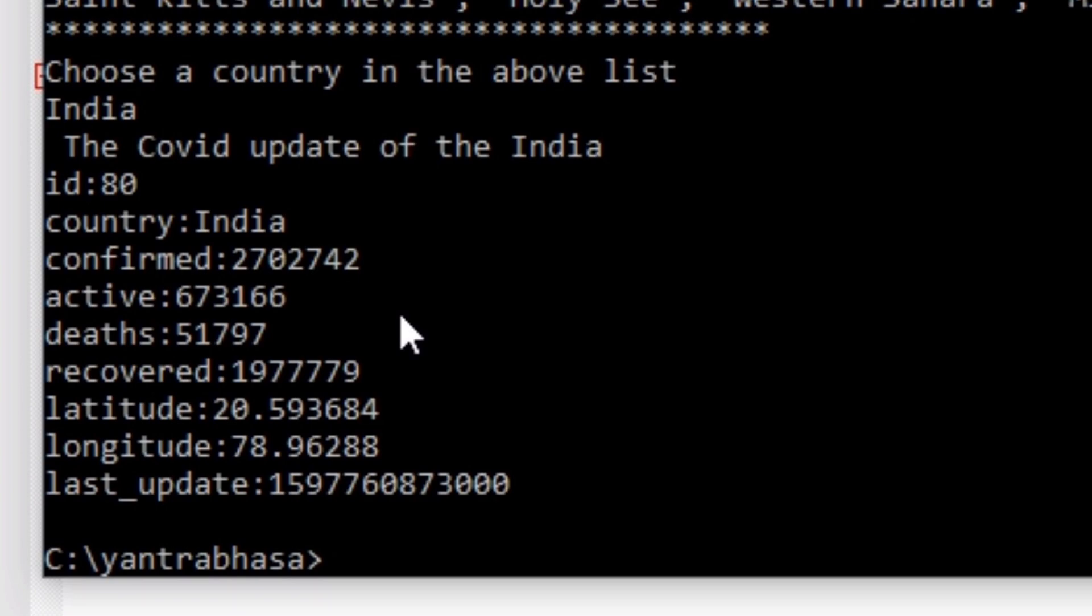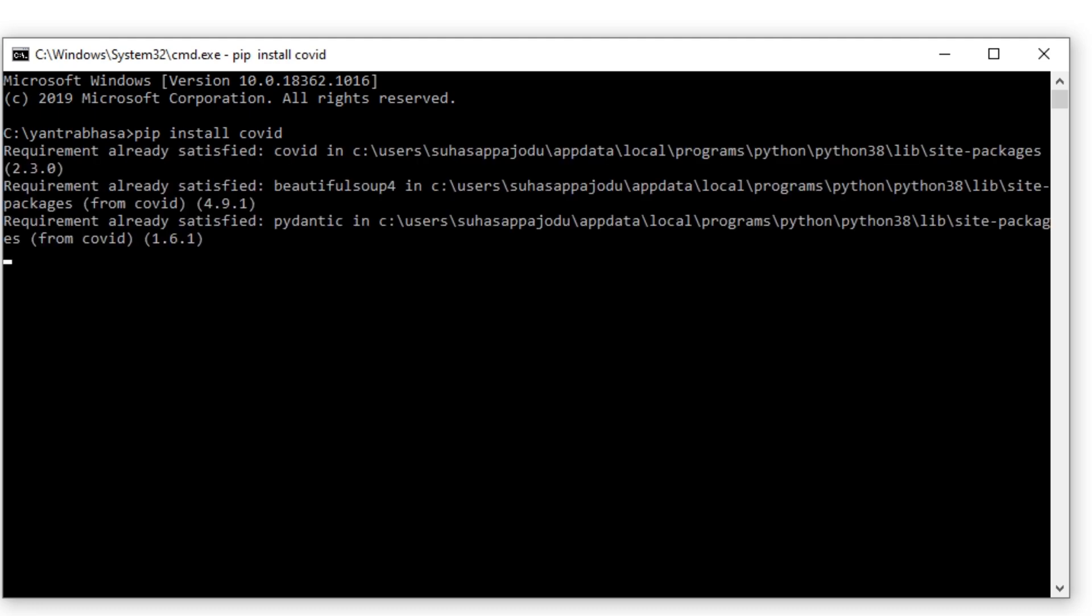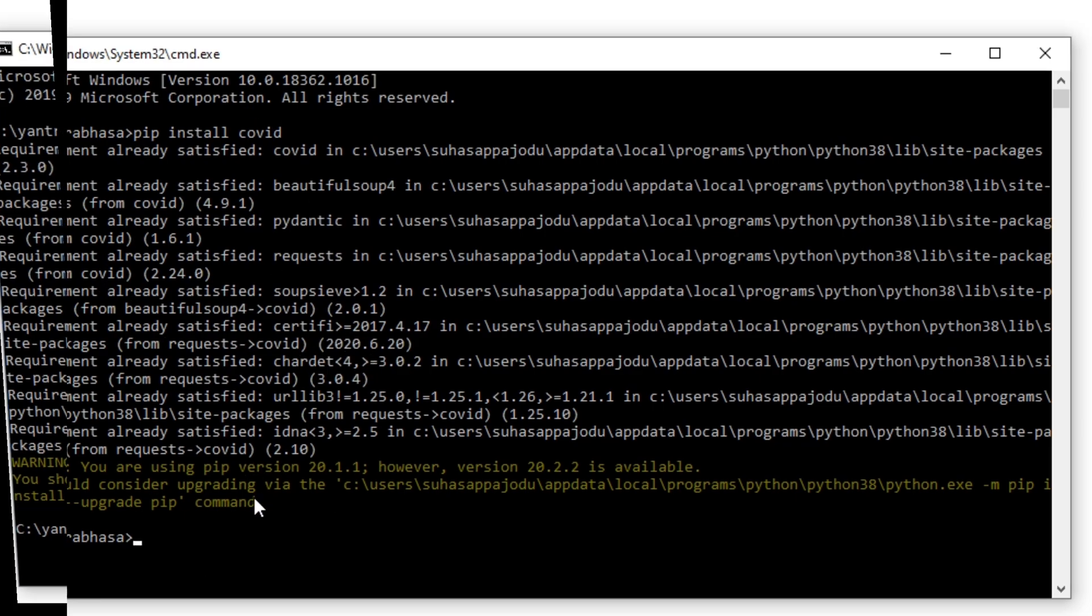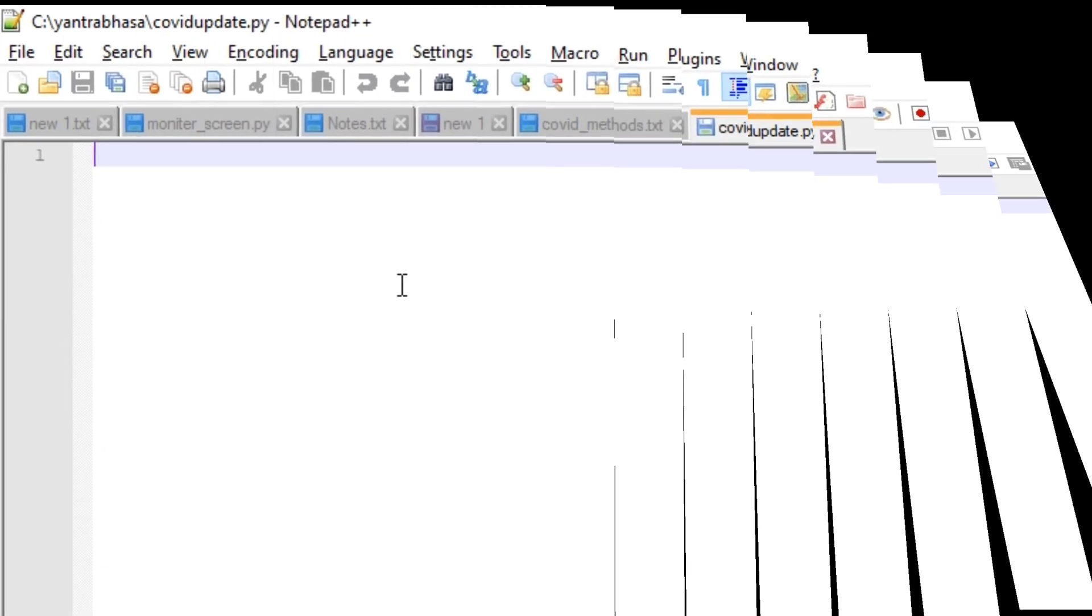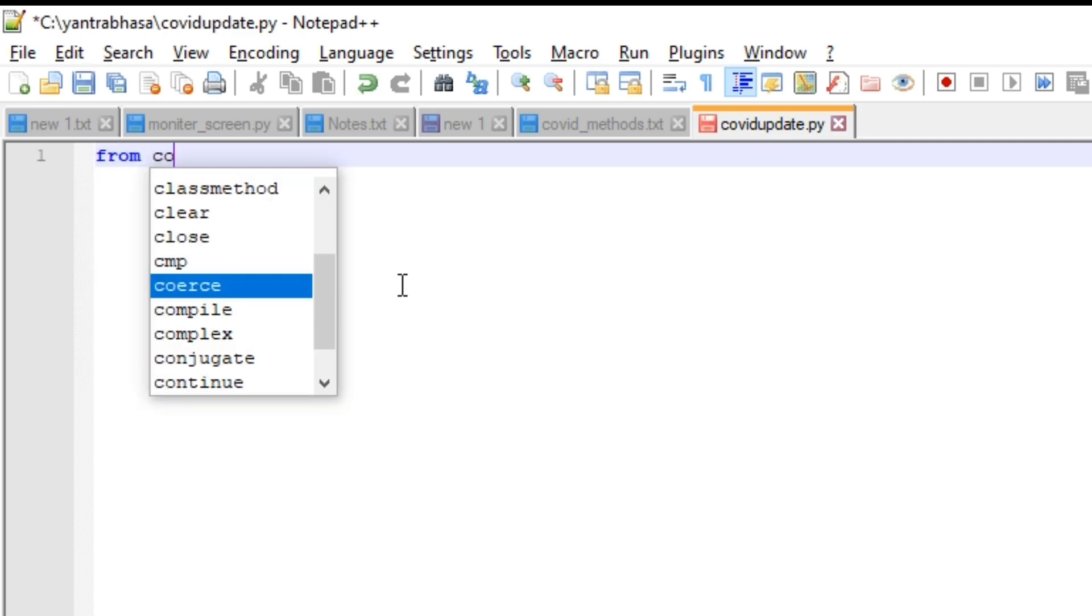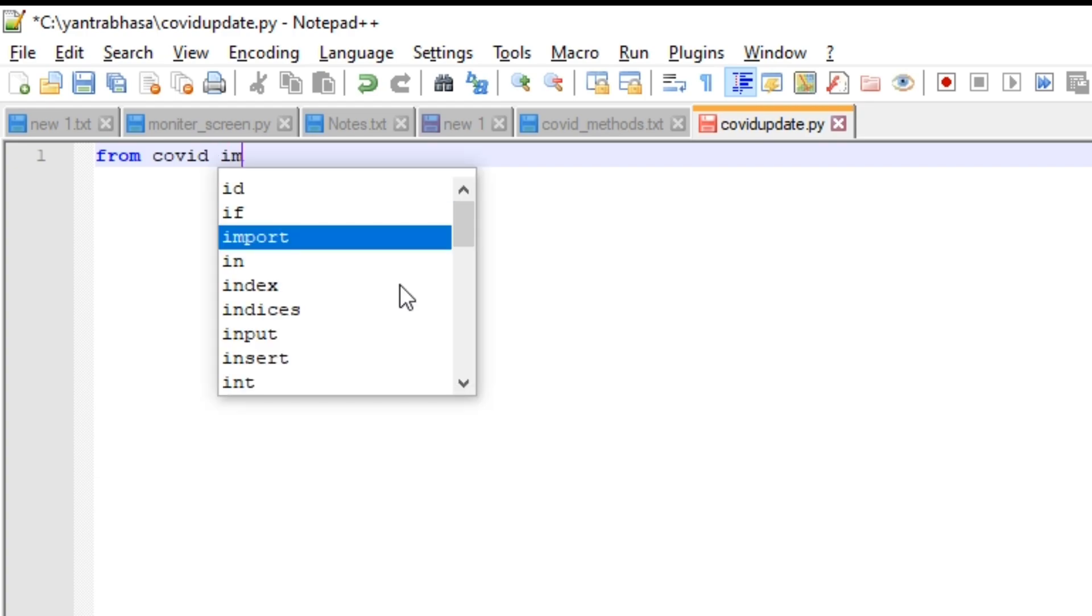This is the demo of the application. Let's go and develop this application. For that, open a command prompt and give pip install covid. This will install all the required files and modules to develop this application. Now let's open an empty file in Notepad++ and from there we are importing the covid module.